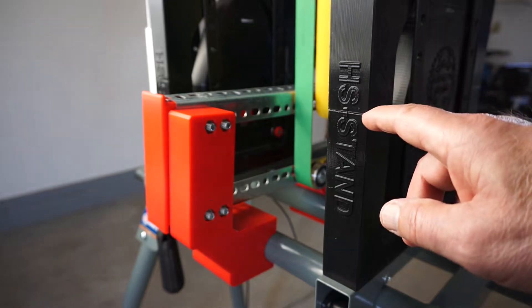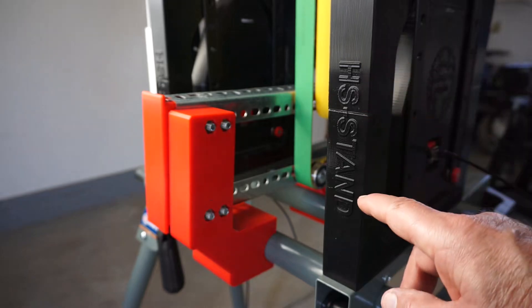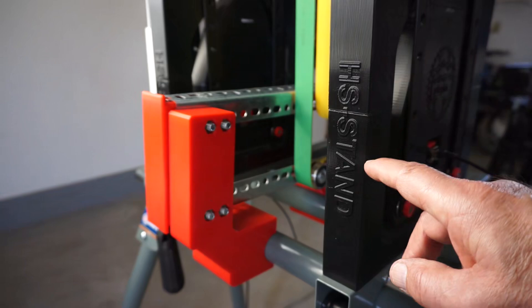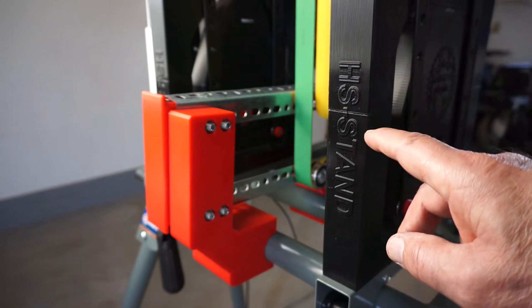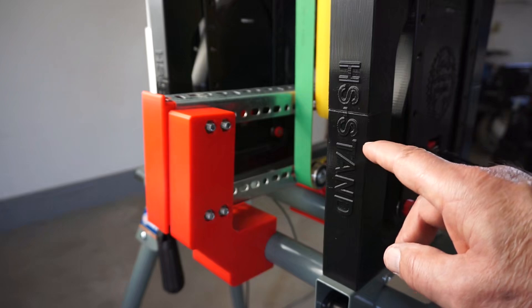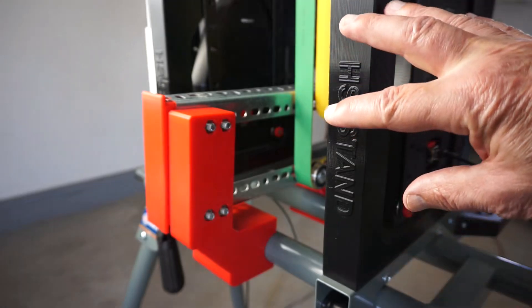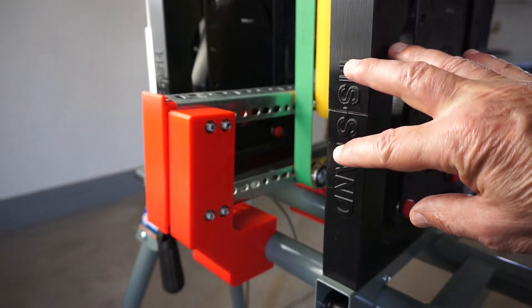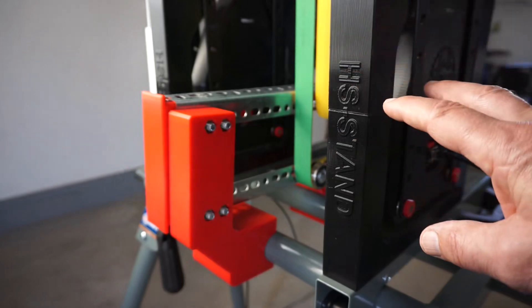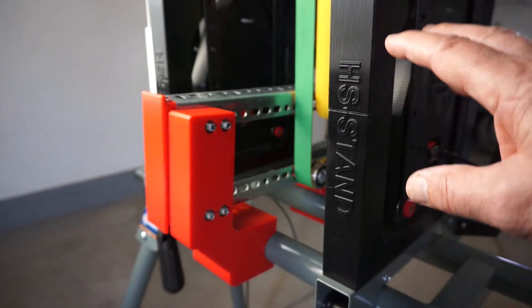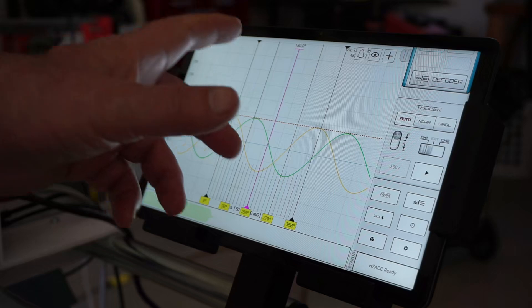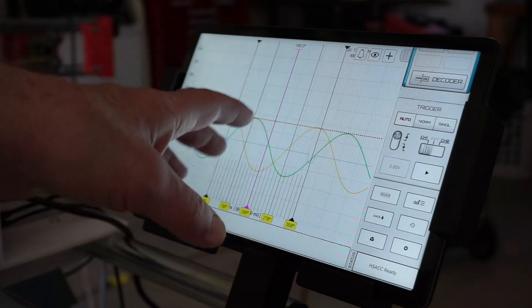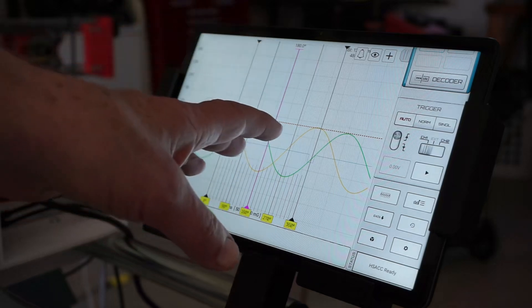In the previous video I featured HS-Stand, a DIY affordable solution for work supports for dynamic balancing. But work supports are half of the equation. Dynamic balancers require measuring instruments, and that's where HS-ADXL comes in.